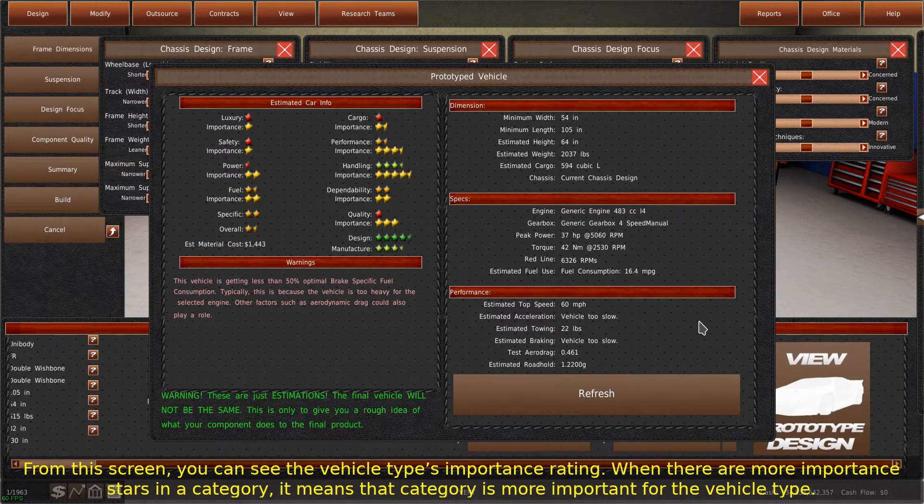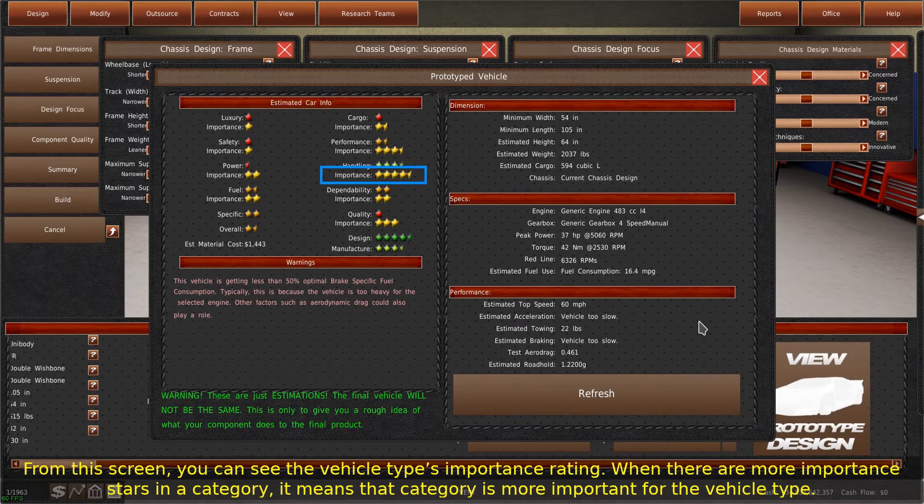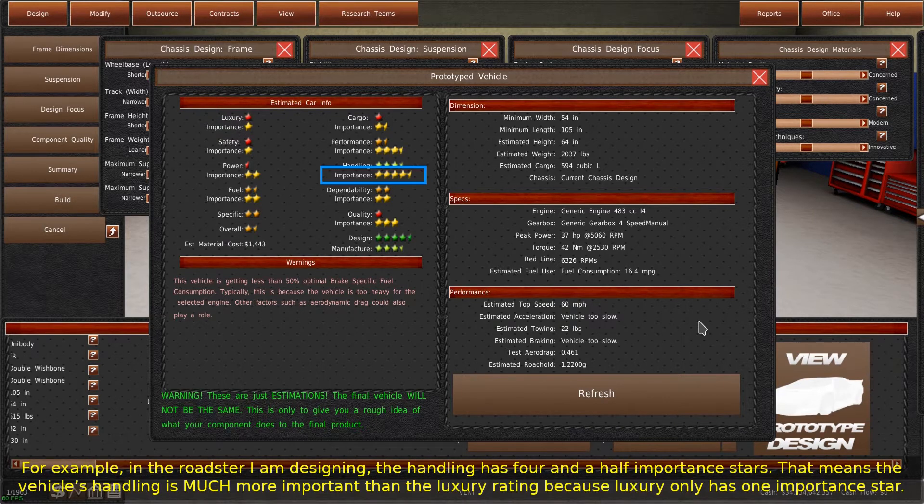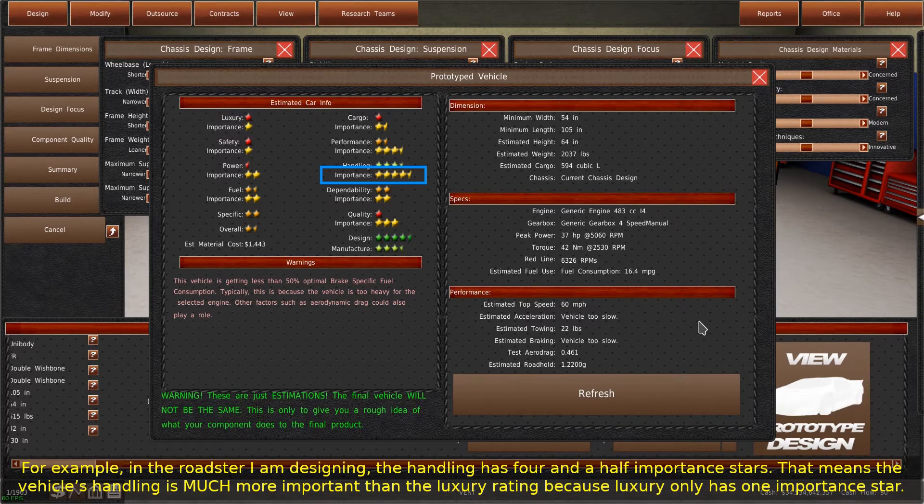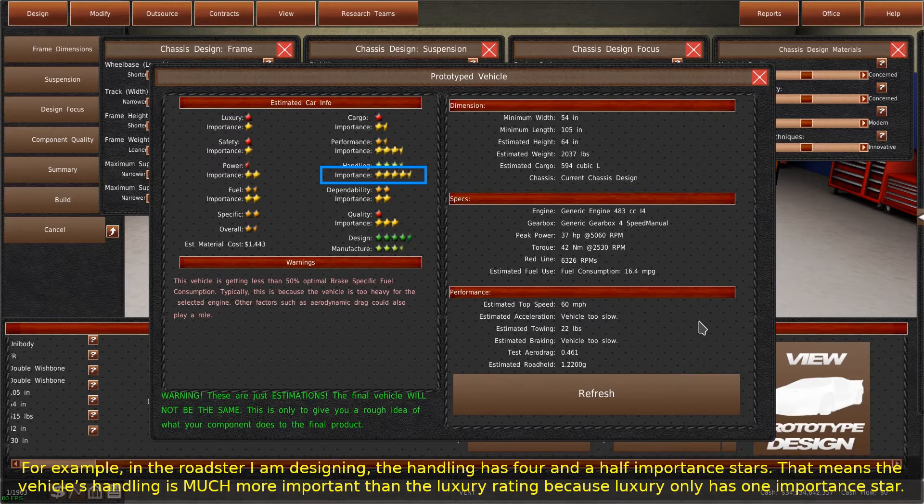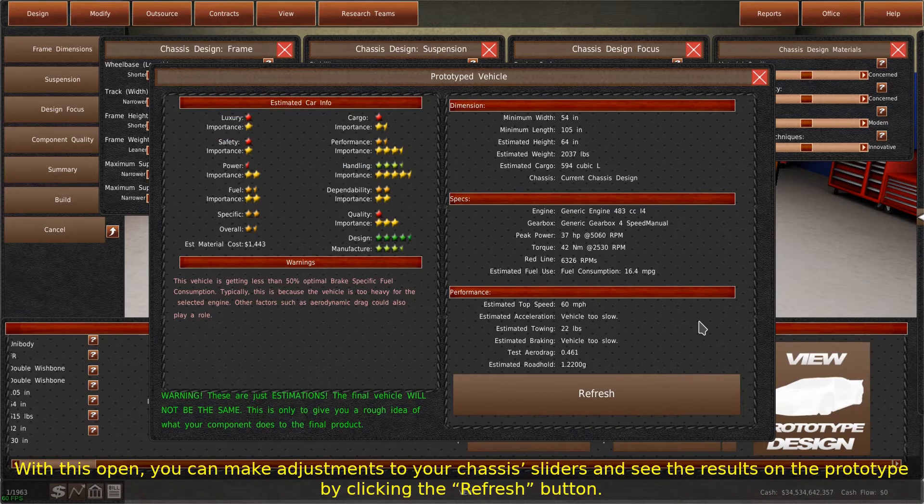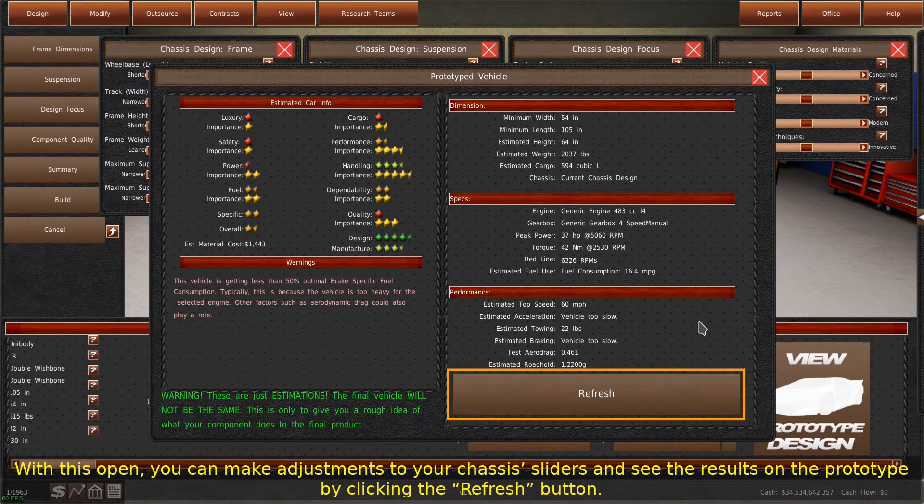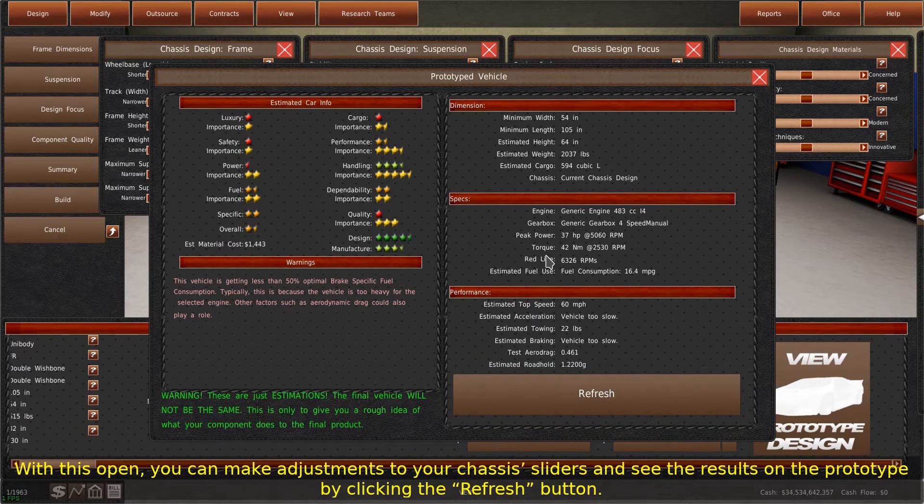From this screen, you can see the vehicle type's importance rating. When there are more important stars in a category, it means that category is more important for the vehicle type. For example, in the roadster I am designing, the handling has four and a half important stars. That means the vehicle's handling is much more important than the luxury rating because luxury only has one important star. With this open, you can make adjustments to your chassis sliders and see the results on the prototype by clicking the refresh button.